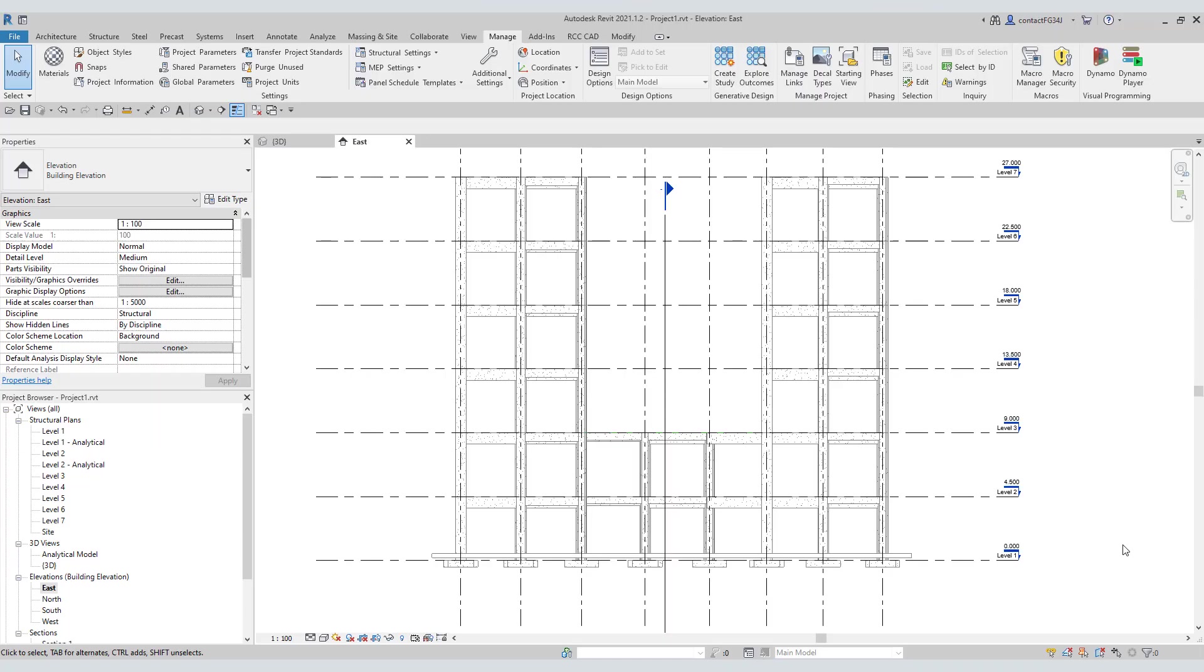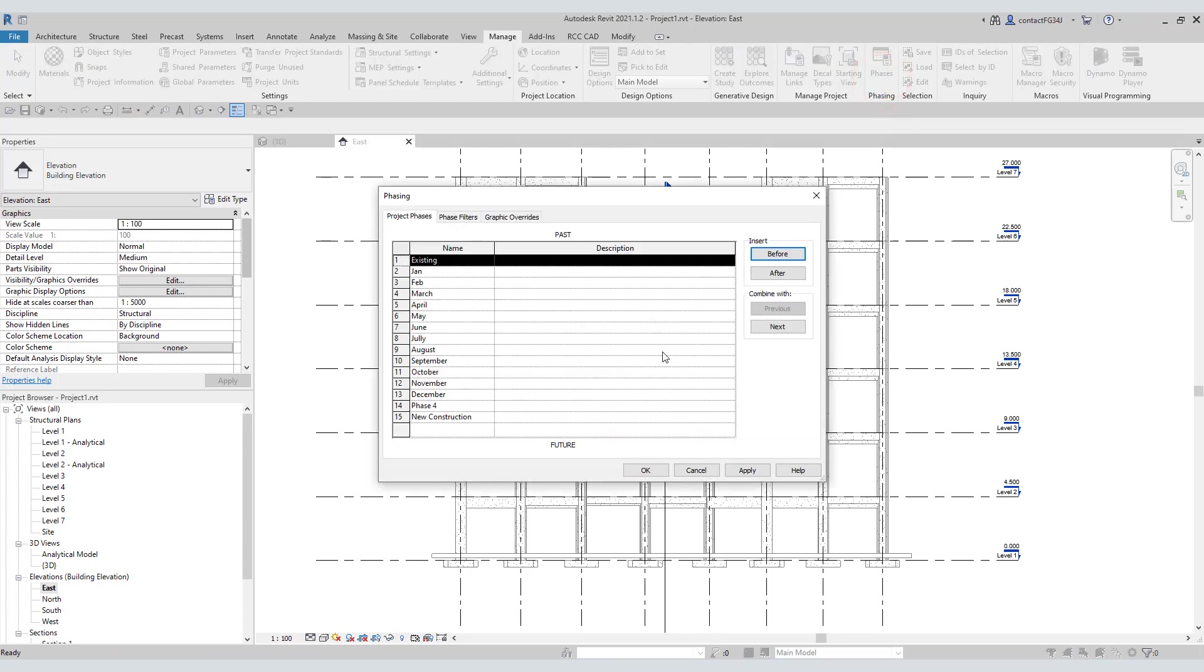Create phases in the Revit project file. You can see I have created these phases like January, February to December.